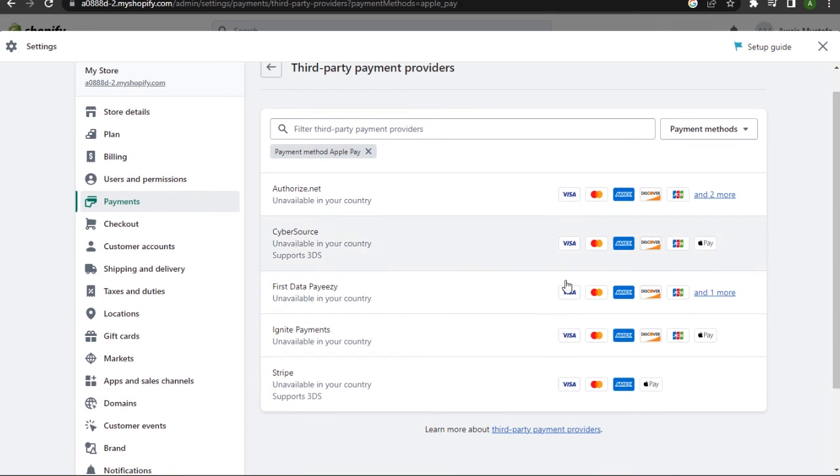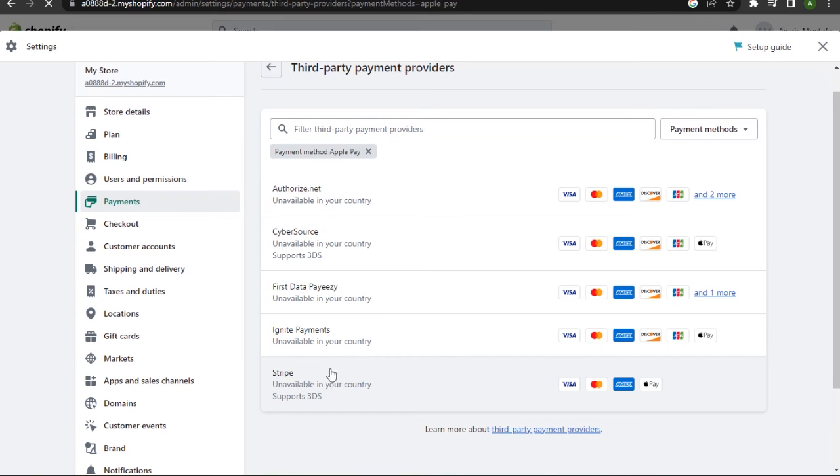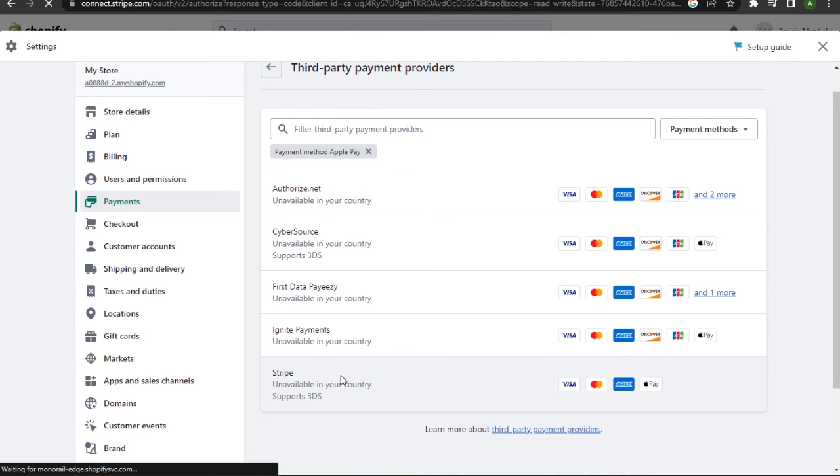Let's say you want to go with Stripe - you simply click on that and this will take you to the Stripe account where you can log into your Stripe account from here.